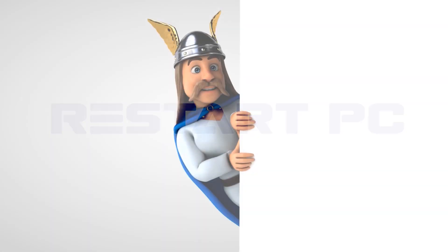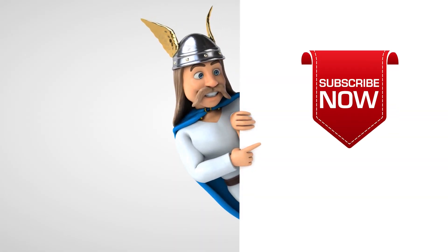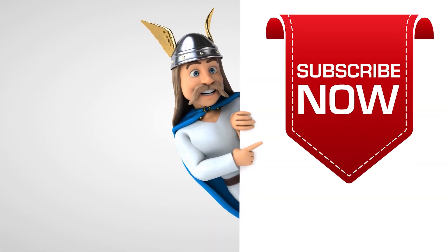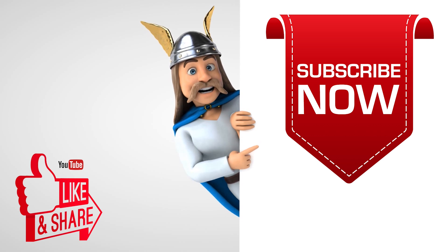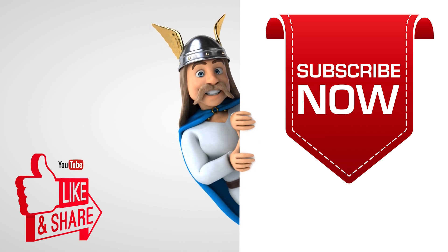If you liked the video then subscribe to the channel. Like and share the video.